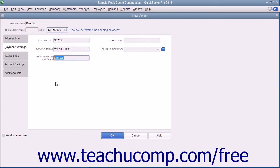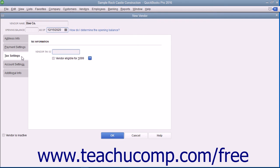After entering the vendor's payment information on this tab, click the Tax Settings tab to continue. On this tab, you can enter the vendor's Tax ID number for 1099 subcontractors into the Vendor Tax ID field. If the vendor is eligible for a 1099, check the Vendor Eligible for 1099 checkbox.